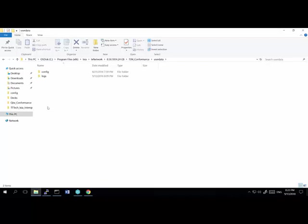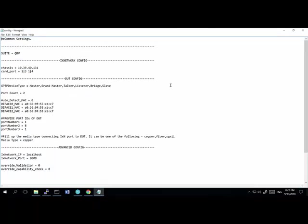Under User Data, there are two folders: Config and Logs. The Config folder is of first importance — it contains all the details for configuring the test solution. Opening the Config folder, you'll see two files and another folder. The first file is the config file, which contains all generic configs needed to run the solution, including suite name (QBV or gPTP), chassis, card, and port entries.